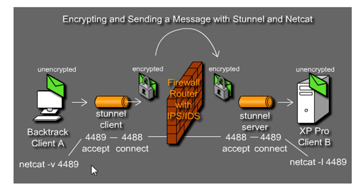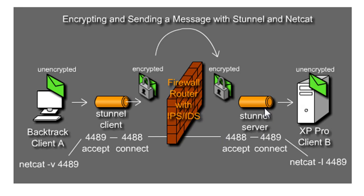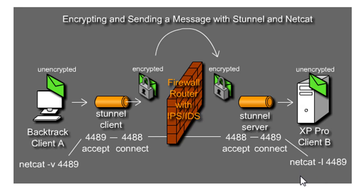What we're going to do is we'll have Netcat connect on port 4489 to 127.0.0.1. S-Tunnel will accept the connection on port 4489, and then we'll connect on port 4488, and then it'll be sent across the network. Client B will accept the connection at 4488 through S-Tunnel, and then it'll connect through 4489 to the Netcat listener over here.